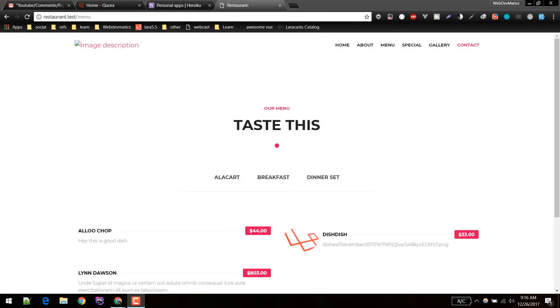Hey, hi, what's up. In this video we'll be deploying this test application into our server. I'll be using Heroku, so I'll be deploying this into Heroku with complete database setup. Let's begin.